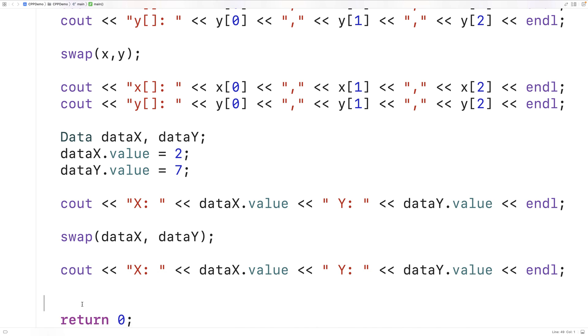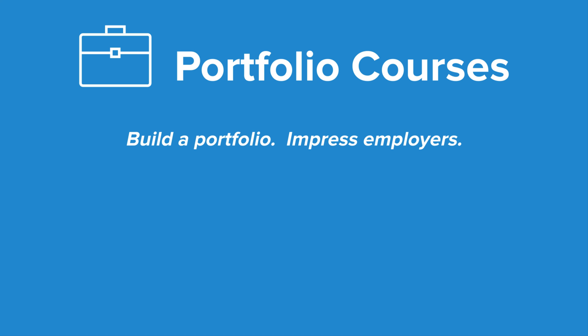So that's how we can use the swap function, this time with object instances. If we need to swap things in our C++ program, this inbuilt swap function can make our lives easier. Check out portfoliocourses.com where we'll help you build a portfolio that will impress employers.